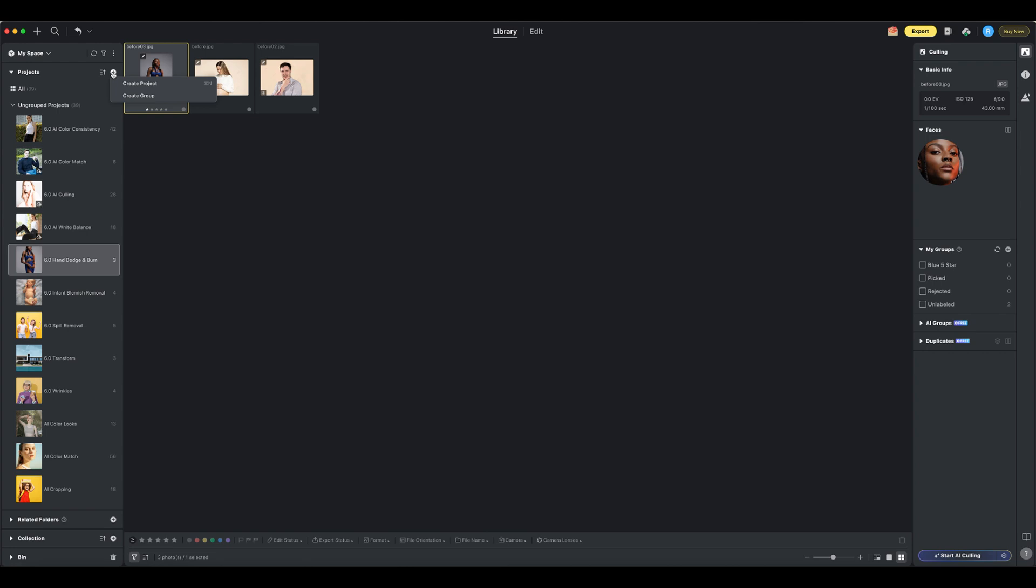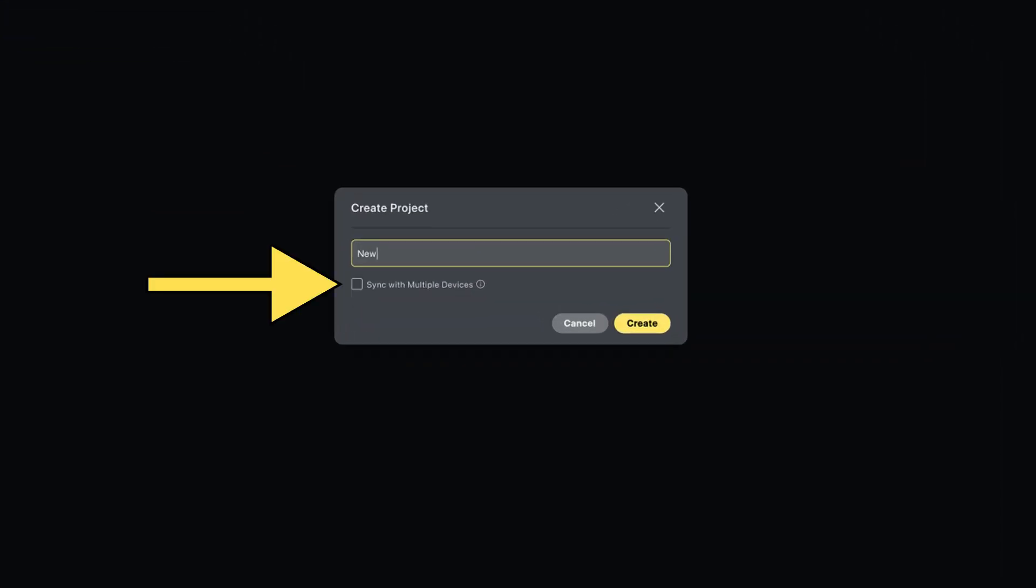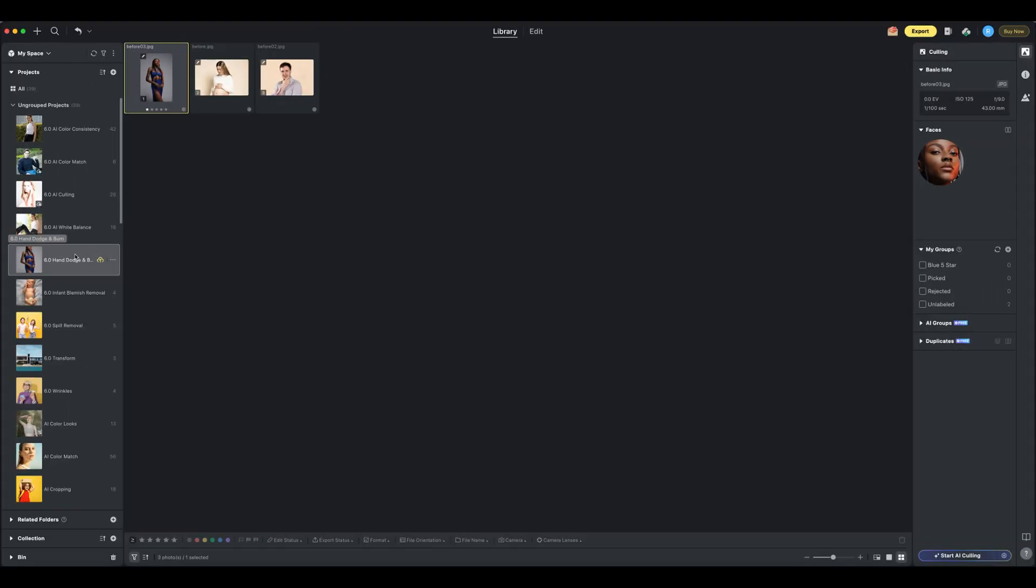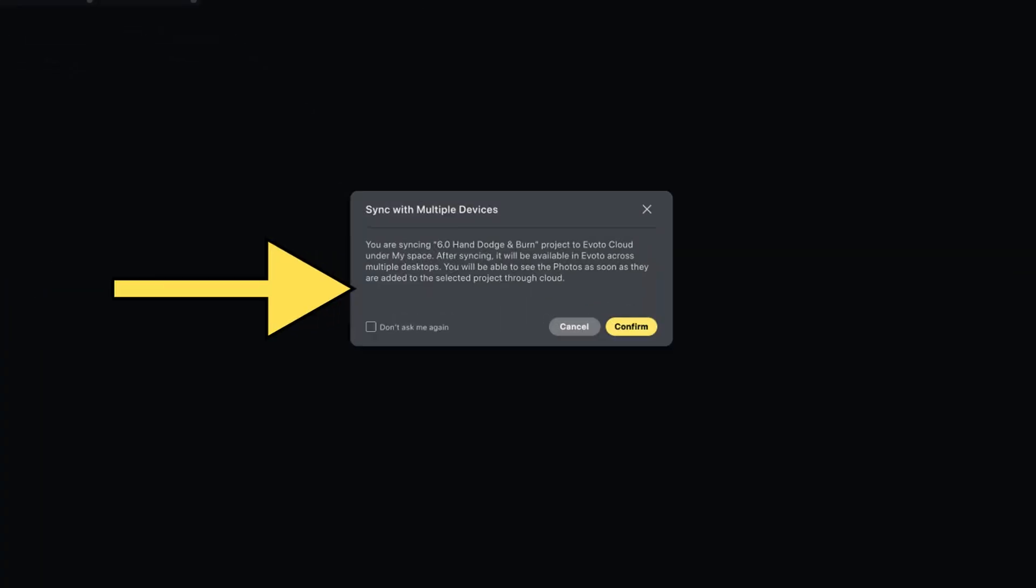Second, while creating a project, simply tick the box labeled Sync with Multiple Devices when you are creating a new project. And finally, the right-click menu. Right-click an existing project and select Sync with Multiple Devices.